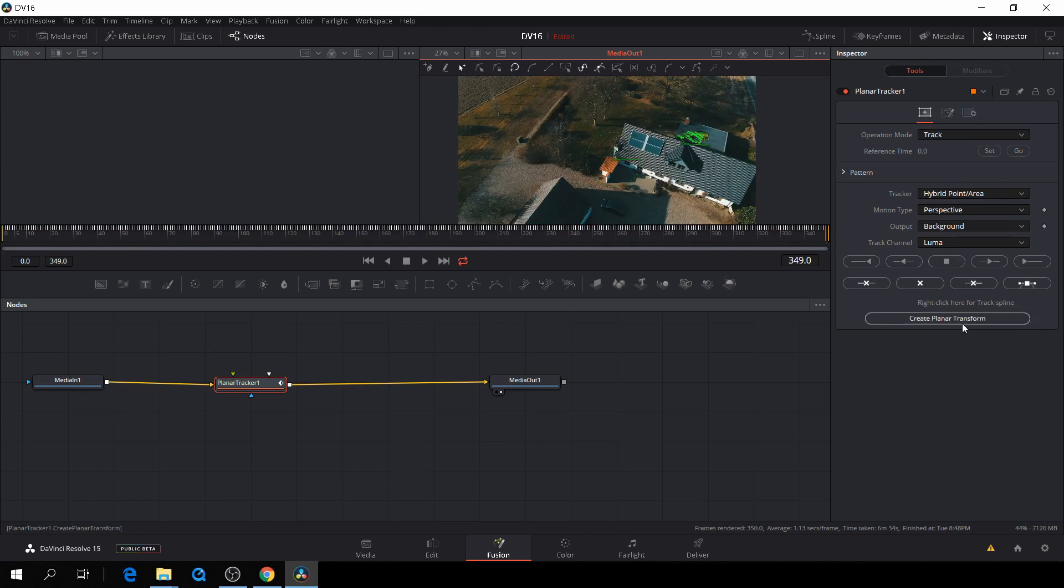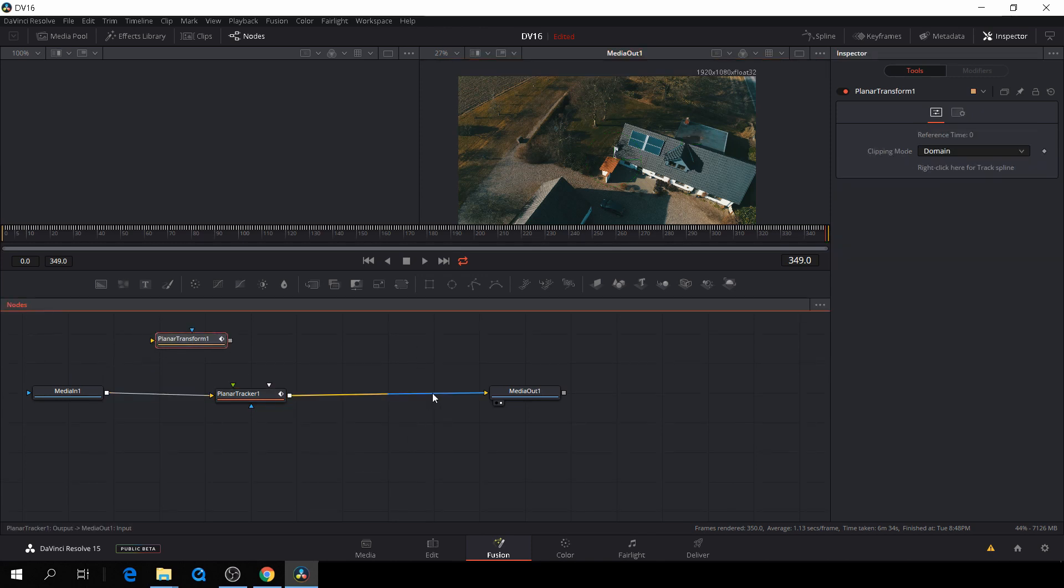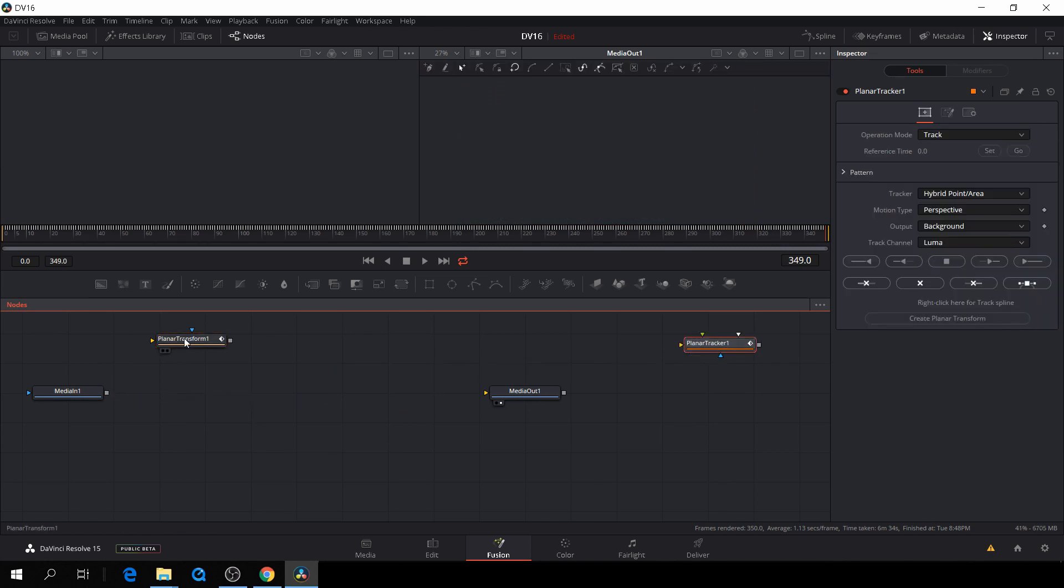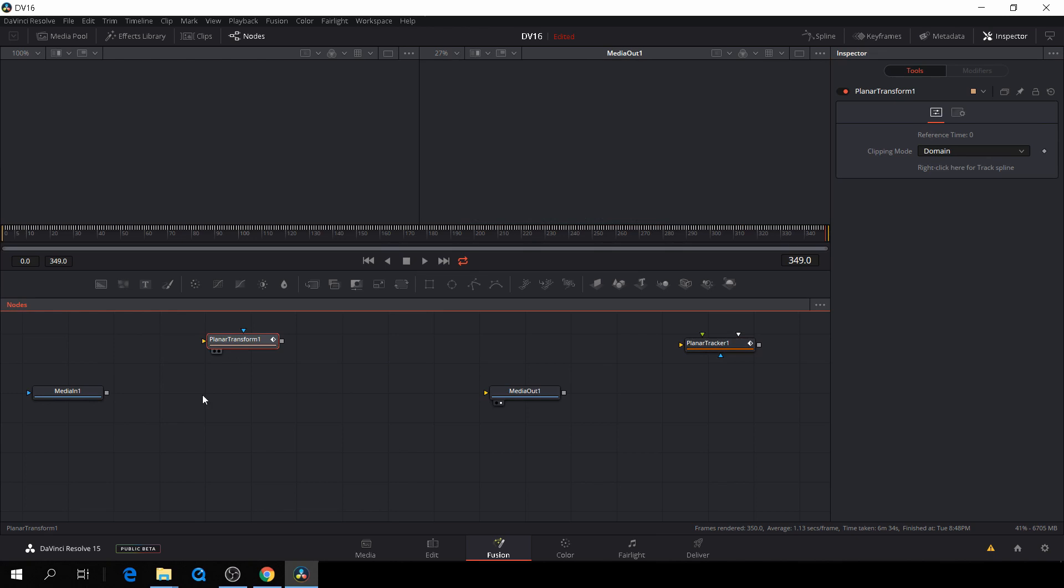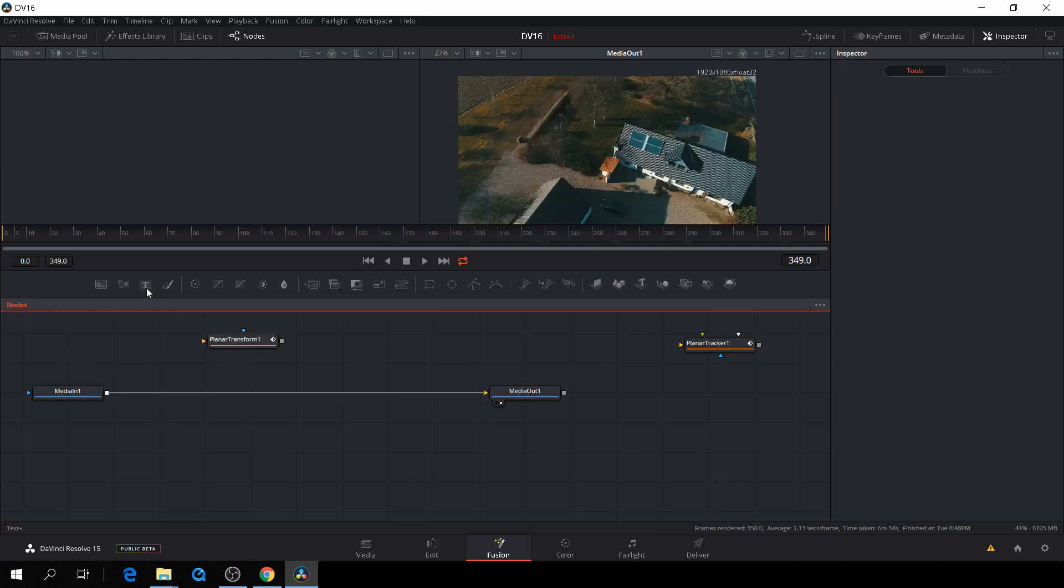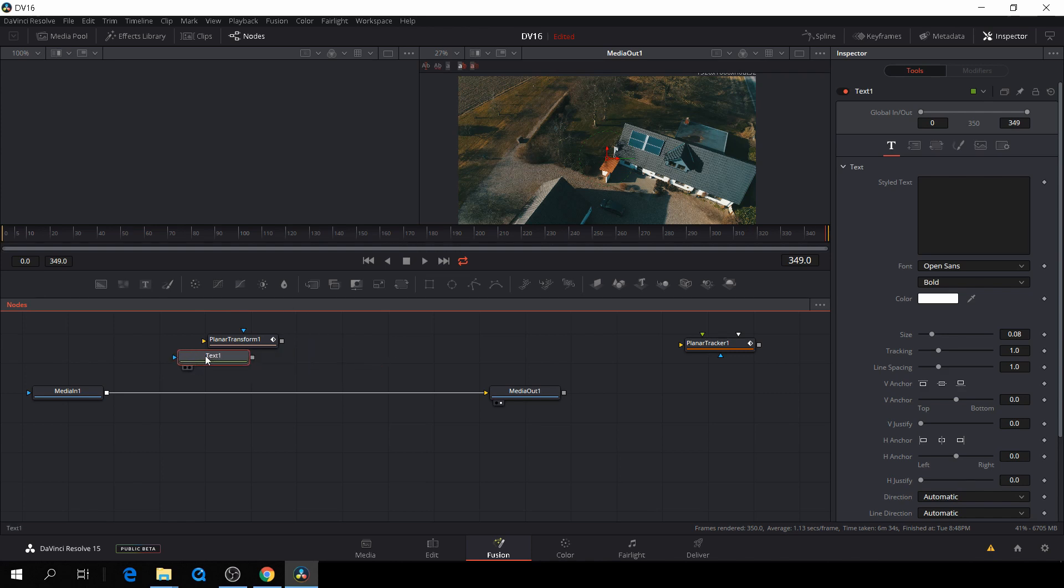So when we've done all the tracking, we'll take all our keyframes and create a planar transform. And what that means is just all the keyframes into one node. We'll take away the tracker, we don't need that anymore. First of all, we'll connect our media together and then we'll add a text by just clicking here and I'll move the text behind the planar tracker and I'll just connect those two together.